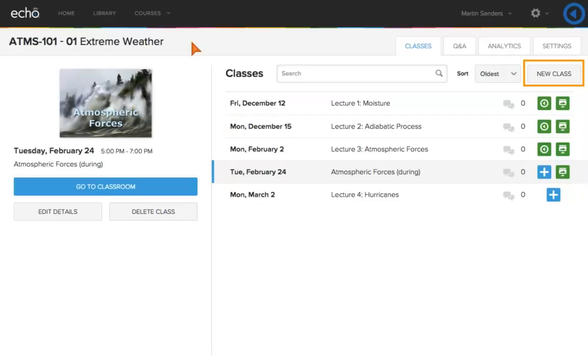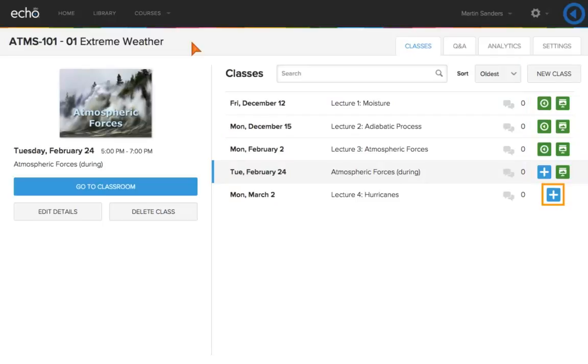From here you can add new classes, manage existing classes, add content, and launch the class in presentation view.